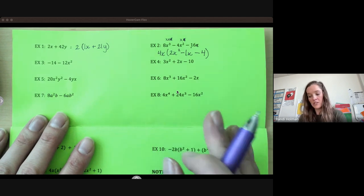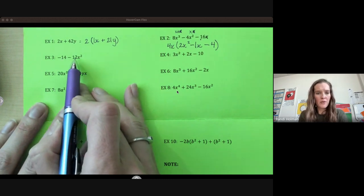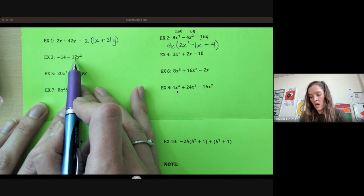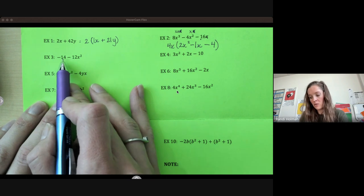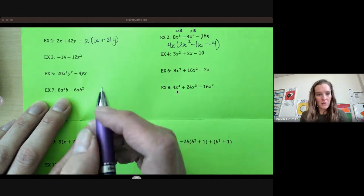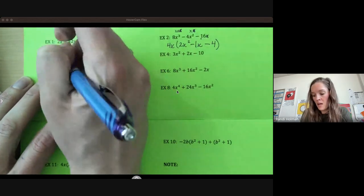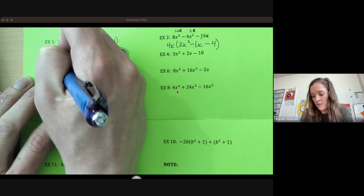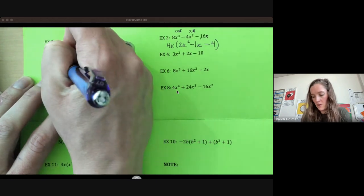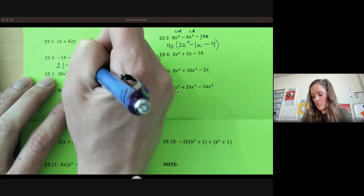First look at your coefficients, then look at your variables. So 12 and 14 — does 12 go into 14 evenly? No. So 12's factors are 1 and 12, 2 and 6, 3 and 4. 2 goes into 14, but 3, 4, and 6 don't. So 2 is our greatest common factor. This is just a constant and this has a variable, so I can't pull out any variables. We'll be left with negative 7 — 14 divided by 2 — minus 6 divided by 2 — x squared.